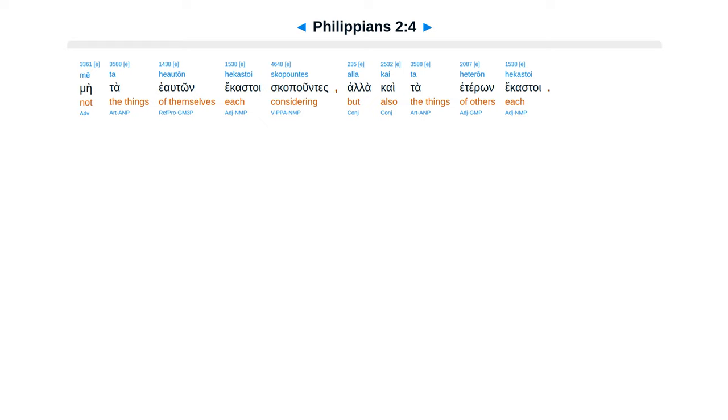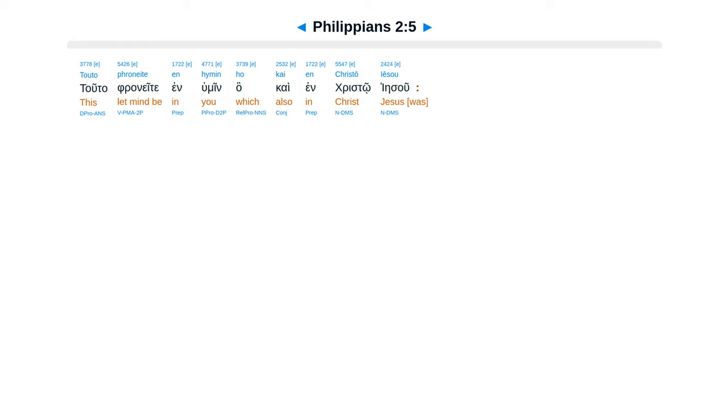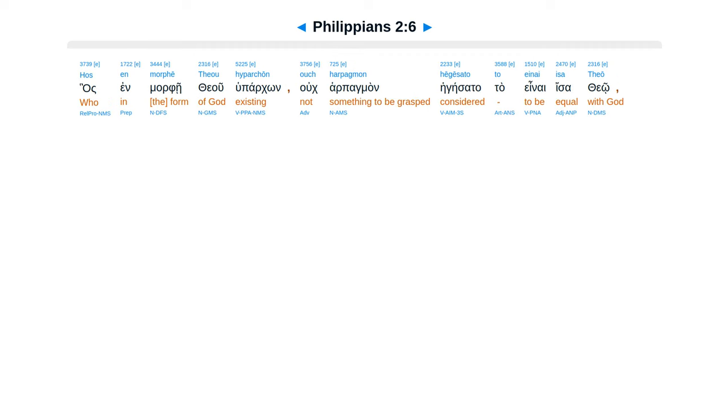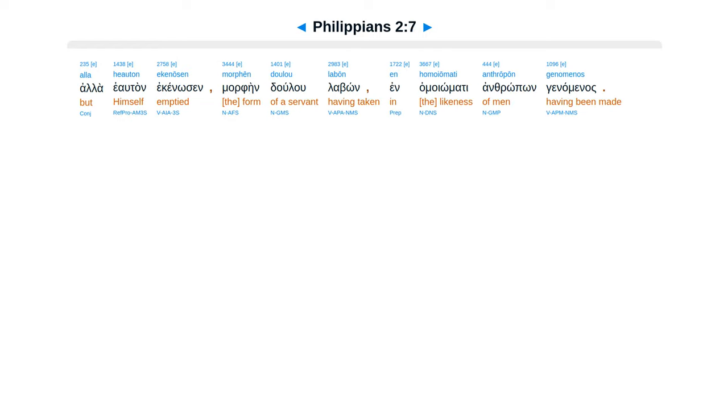Ala cai ta heteron hekastoi. Tutta franete in himine, ha cai in Christo Iesu, has in morfei theu hu parkon, u car pagman hegeisata, taena isa theu.